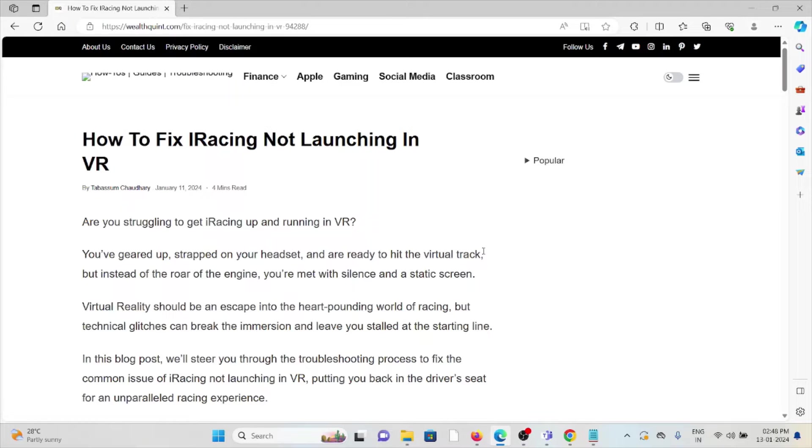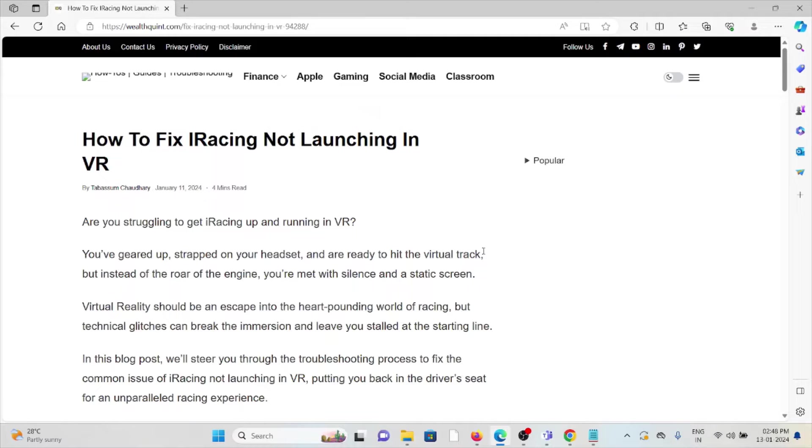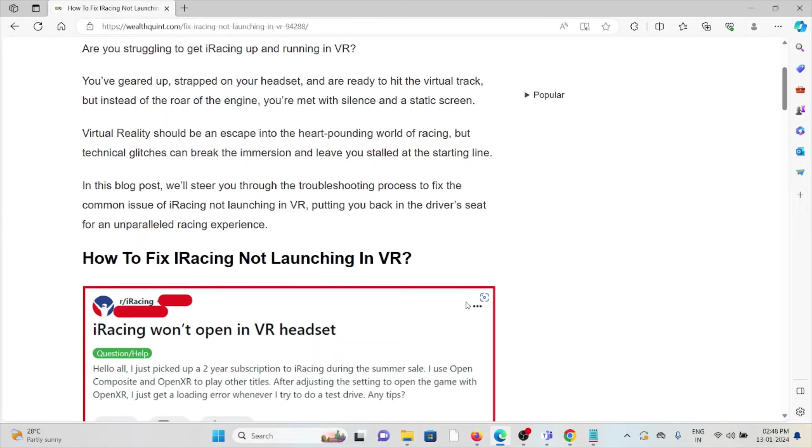Let's see how to fix iRacing not launching in VR. Are you struggling to get iRacing up and running in VR? You geared up, strapped on your headset, and ready to hit the virtual track. But instead of the roar of the engine, you are met with silence and a static screen. Virtual reality should be an escape into the heart-pounding world of racing, but technical glitches can break the immersion and leave you stalled at the starting line.